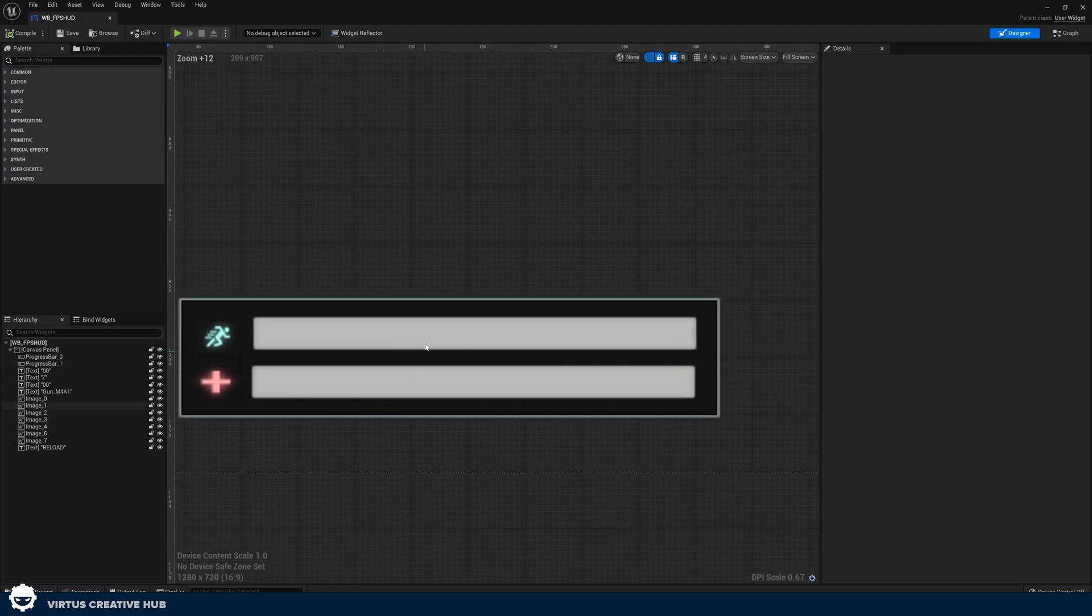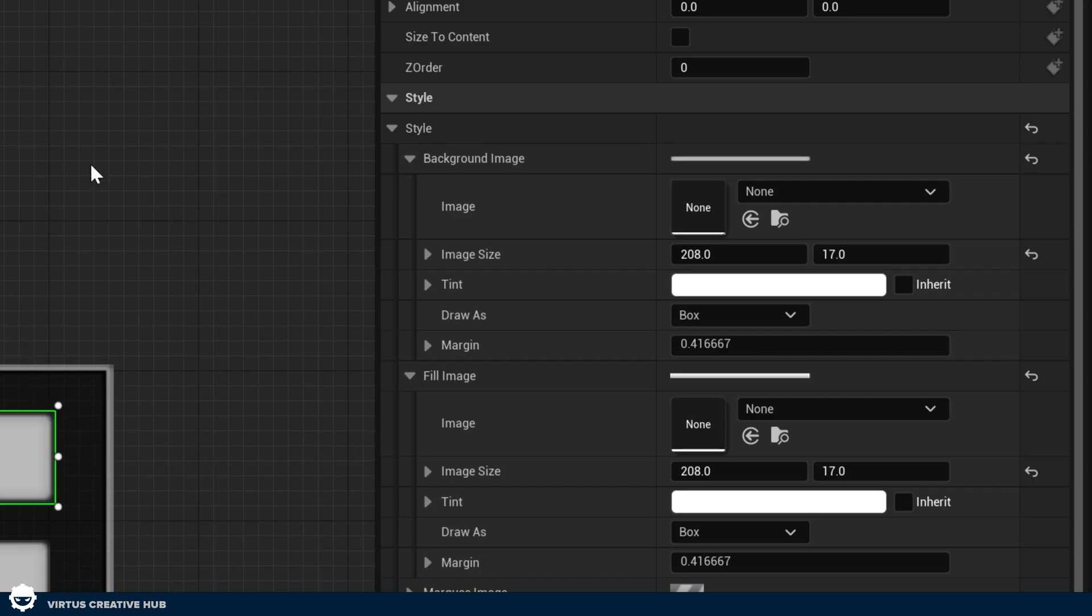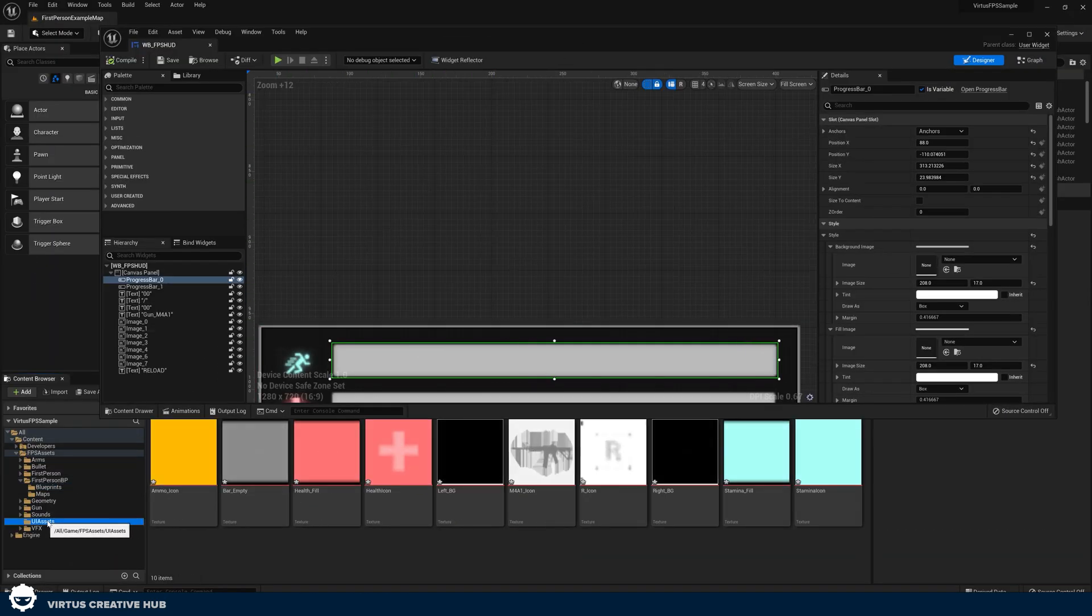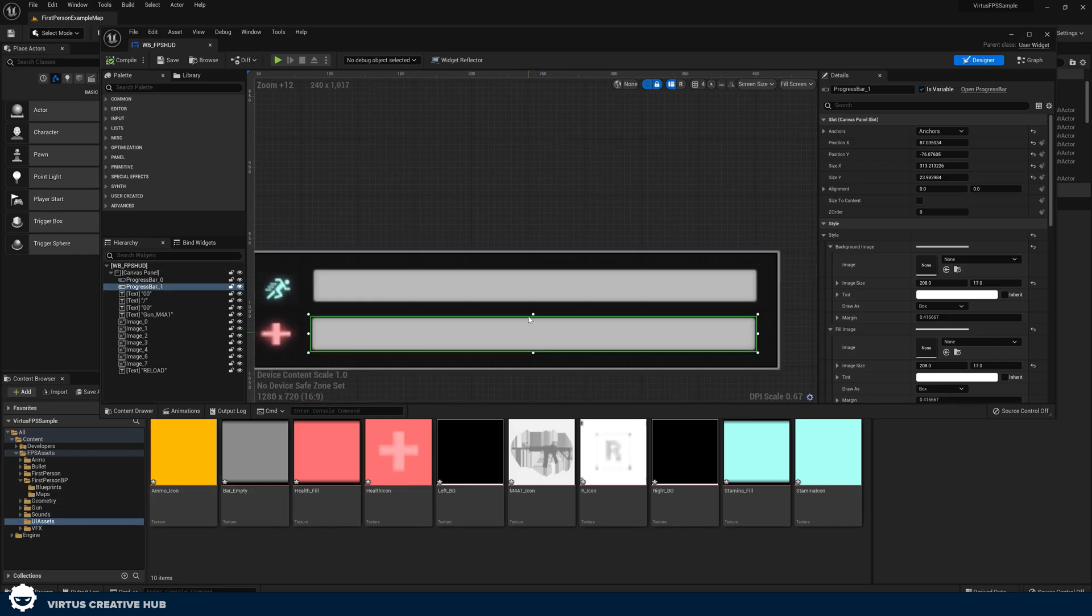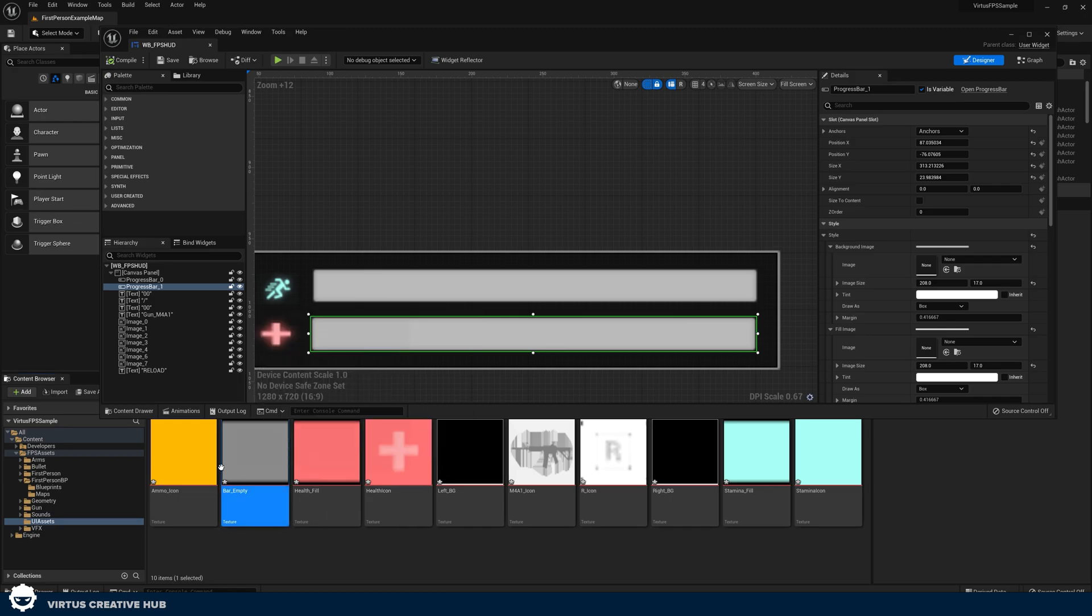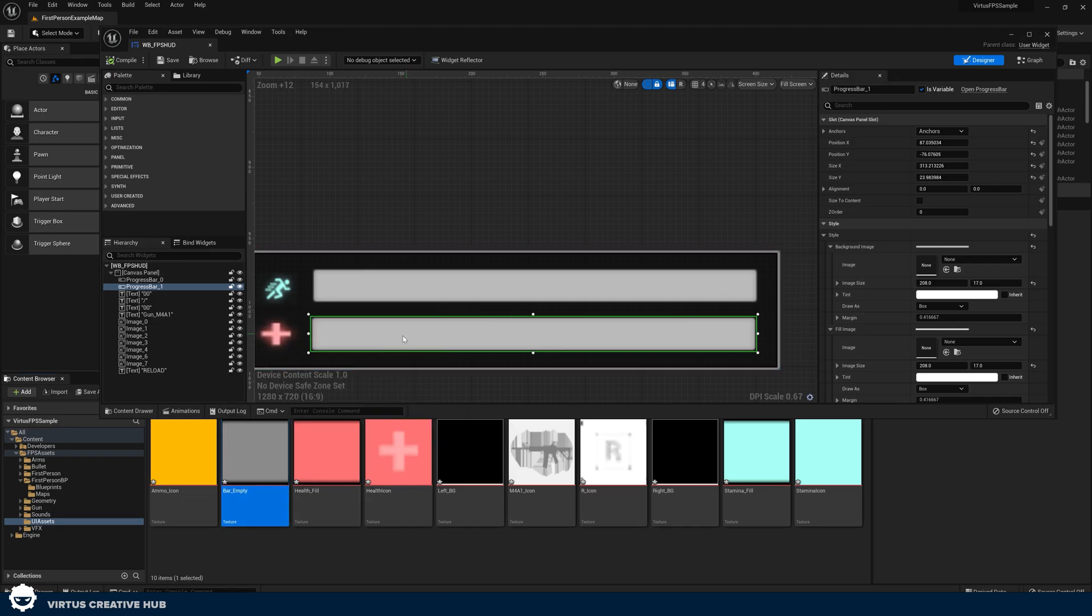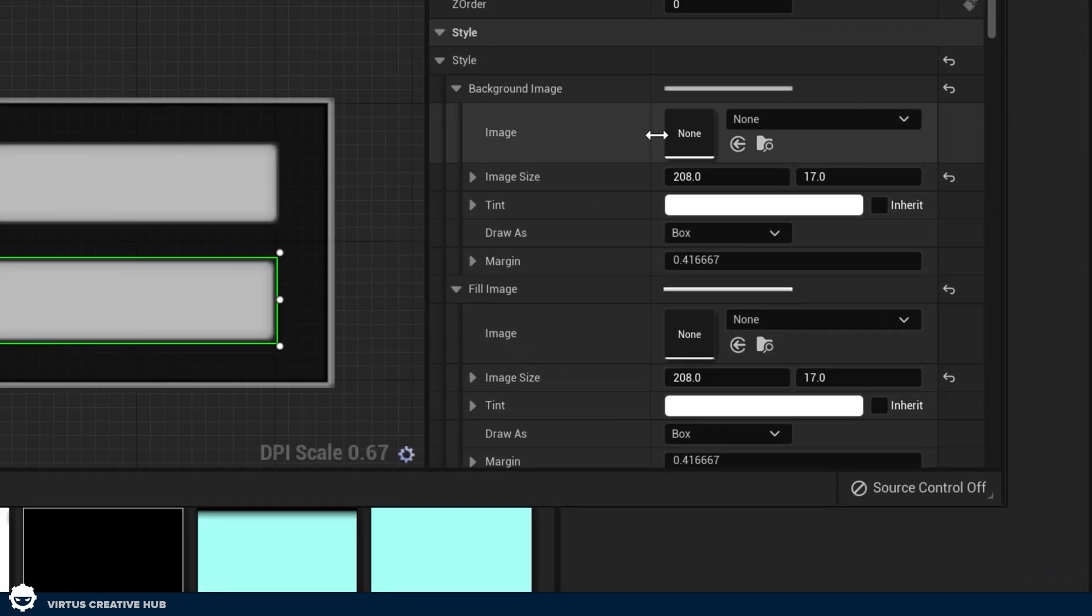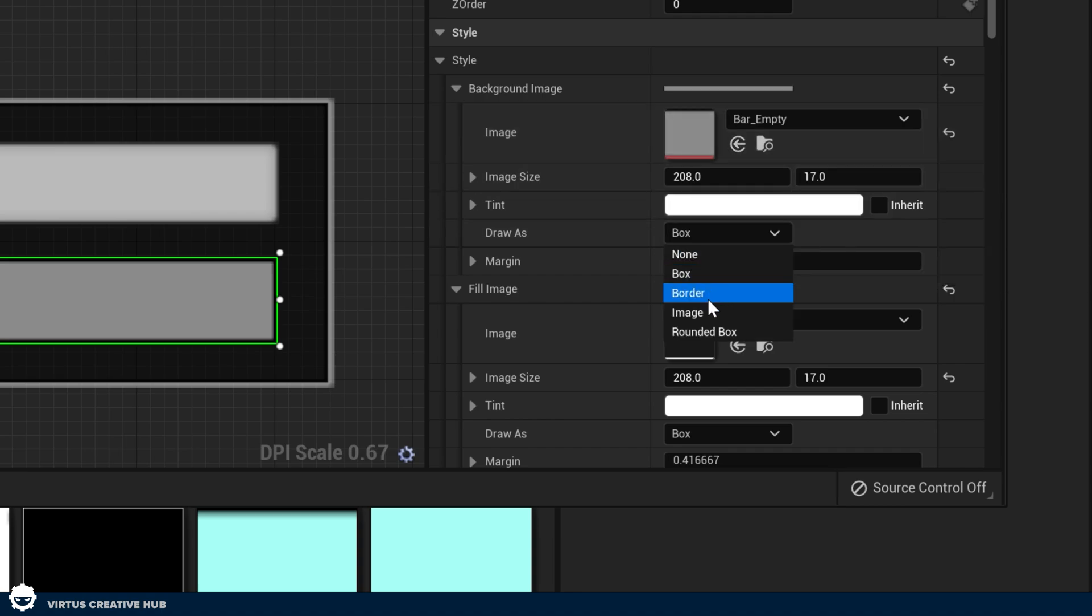Again, inside of our FPS HUD here, what we're going to be doing is finding our progress bars. Under our style and our background image and fill image here on the right-hand side, we're going to be changing these for the images which came with this. To do this, we are going to go to our UI Assets folder. With the background image for both of these, we're going to be using bar underscore empty.